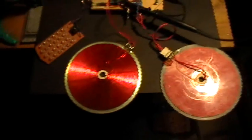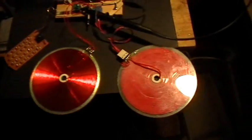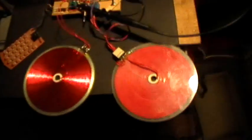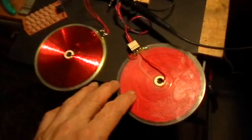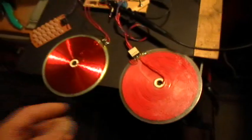Good evening and welcome to my laboratory. What you're looking at there is a couple of Bifiler Tesla pancake coils.